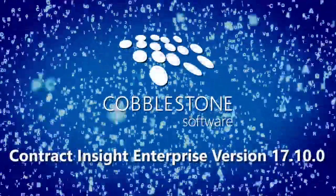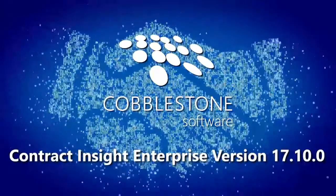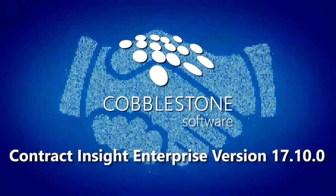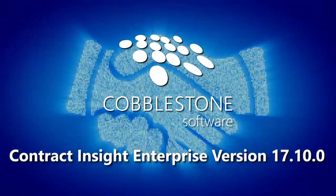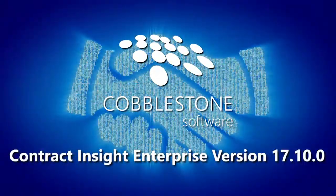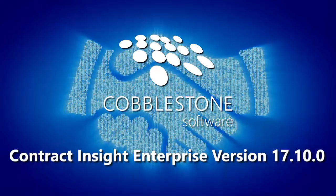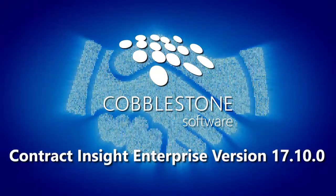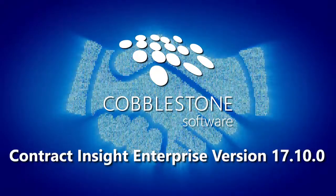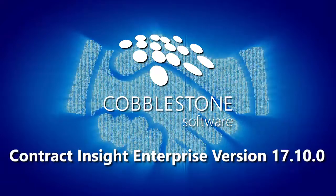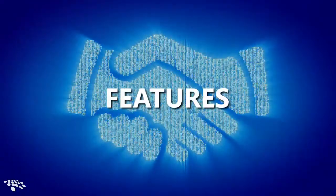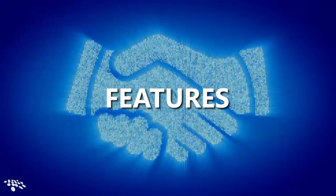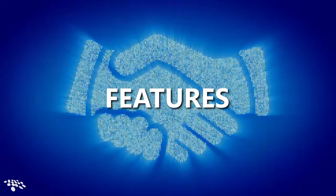Cobblestone Software is thrilled to present Cobblestone Contract Insight Enterprise version 17.10.0. This exciting new release brings future-minded CLM features and enhancements to empower your legal operations processes for the new age of digital transformation. Let's examine the features that 17.10.0 brings you.